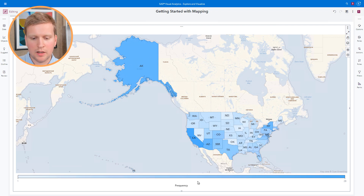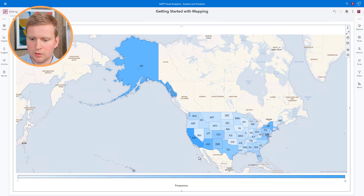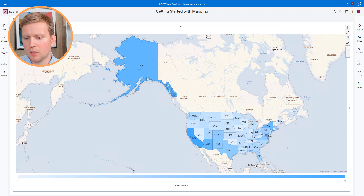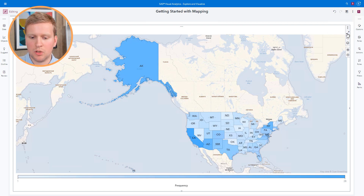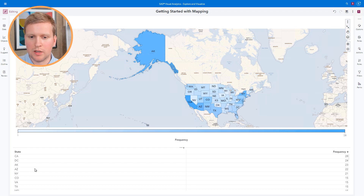I can see a legend at the bottom telling me that a darker blue means a state has more national parks. I can see that Alaska, California, and Arizona all look like great choices for this vacation, whereas states like Indiana, Iowa, or Illinois have fewer national parks. Just like any other object in SAS Visual Analytics, I can click the maximize button in the top right to see the individual data. I can sort by frequency and see that California, D.C., Alaska, and Arizona would all be great choices.